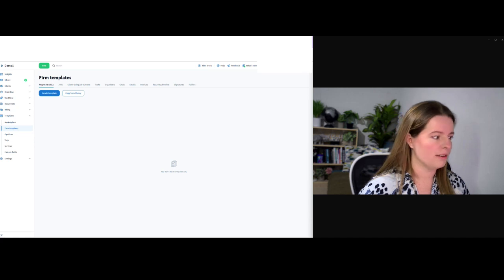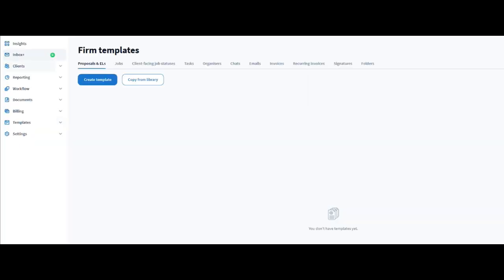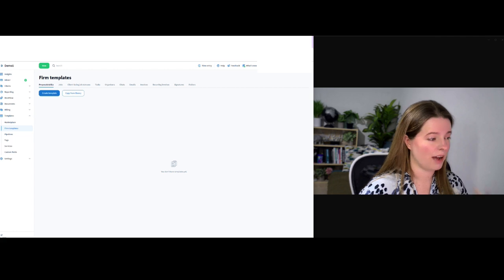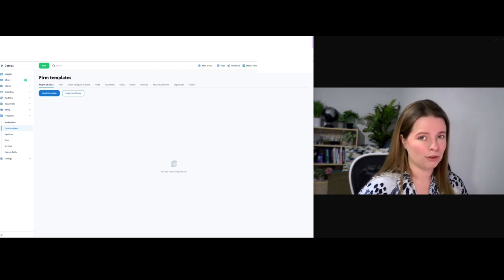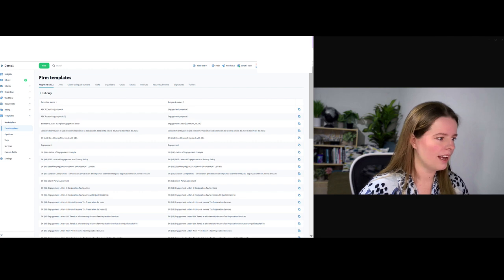The first place I'm going to go to — if we go onto this screen here, we'll have all of our information, our dashboard etc. — but I want you to go ahead and click into Templates. Click on this little button here and then go down to Firm Templates. If you're starting out from scratch you're not going to have anything here, and that's absolutely fine. I'm going to show you a shortcut on how to get started — go to Copy from Library and then let's find engagement letters.